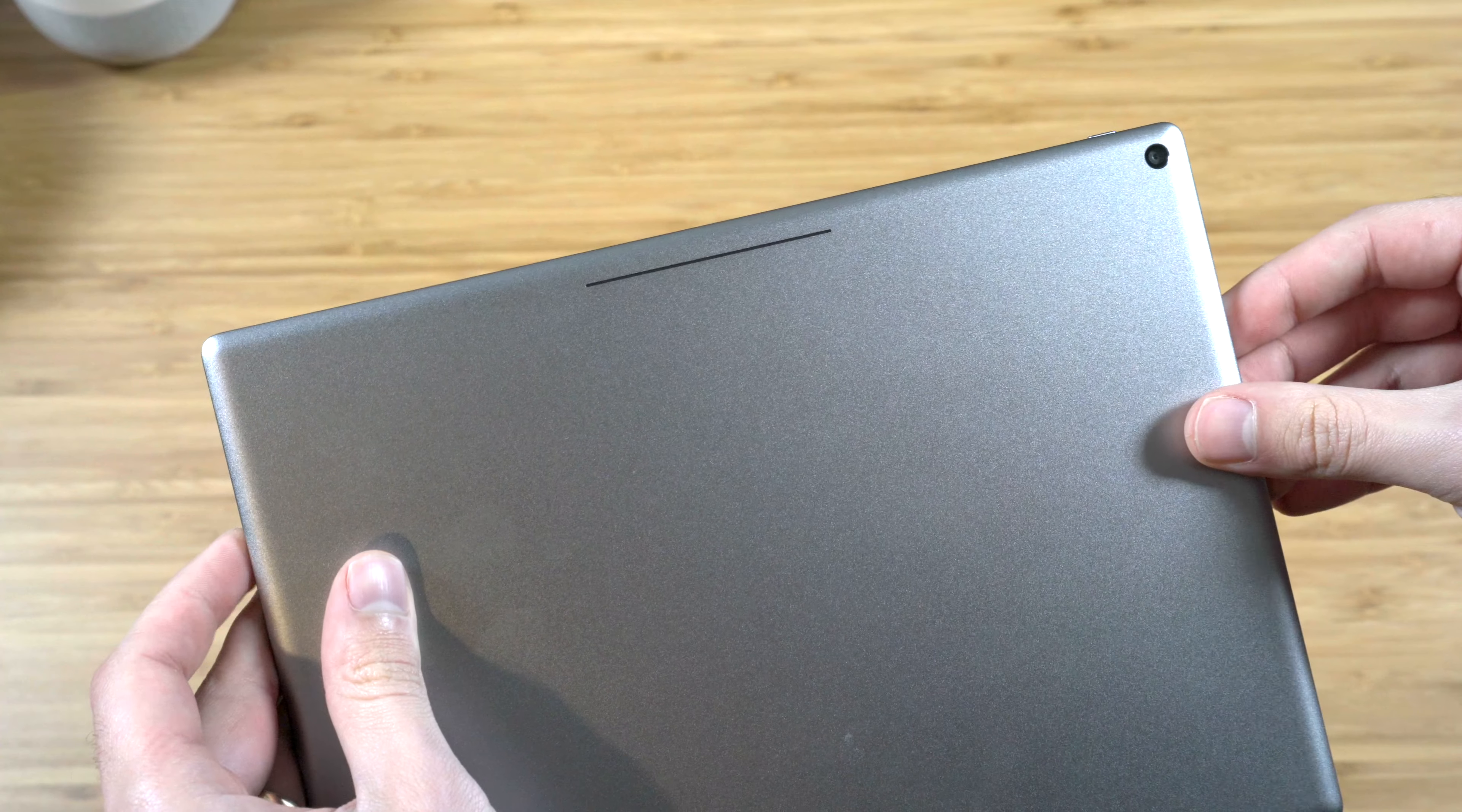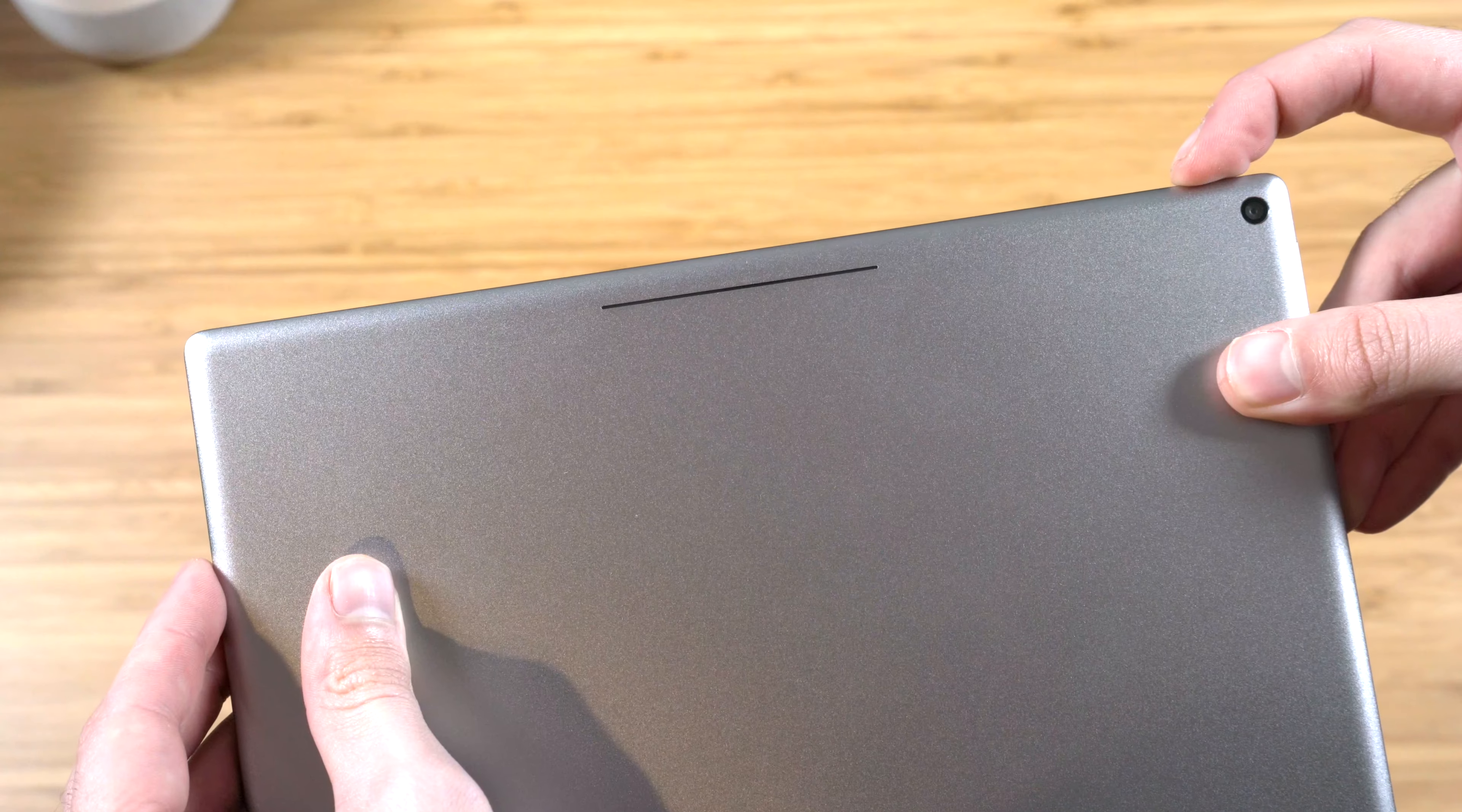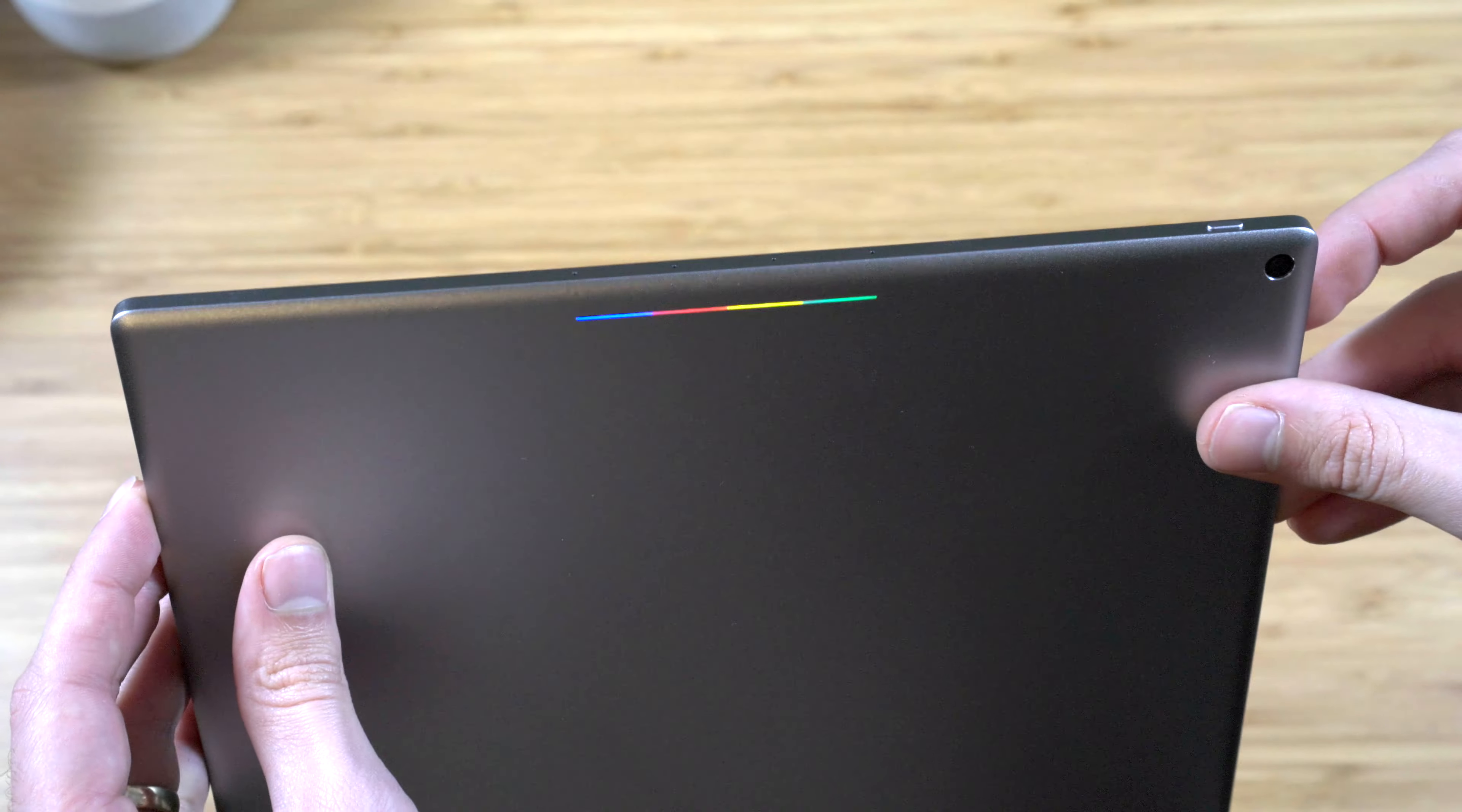Google definitely put a lot of attention in the design of the tablet, and it has a lot of cool features and little things, like the light bar on the back which lights up when you turn it on and can display different things like the battery status or the Google logo. It's not a super useful feature or anything, but it's pretty cool and definitely sets it apart from the crowd.